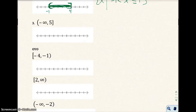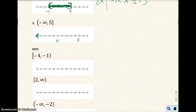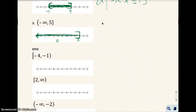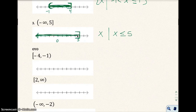Number three: negative infinity to 5, with a bracket around 5. Reading left to right, I shade from the left arrow all the way to 5, including 5 with a bracket. Set-builder notation: the set of all x such that x is less than or equal to 5. I use the equal sign because there's a bracket and I'm including 5.